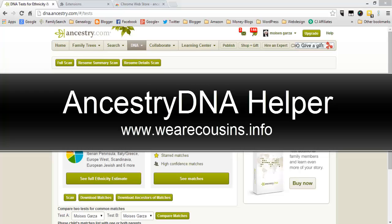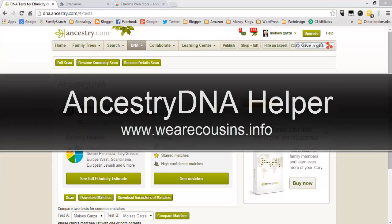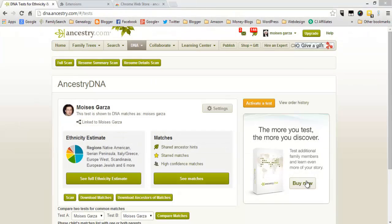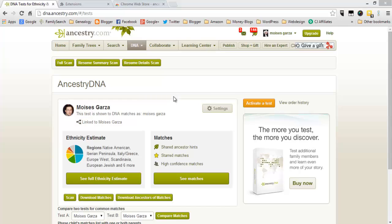I recently came across an awesome tool for AncestryDNA. As you can see, the video does look different than the original AncestryDNA page. I have several buttons on the top.